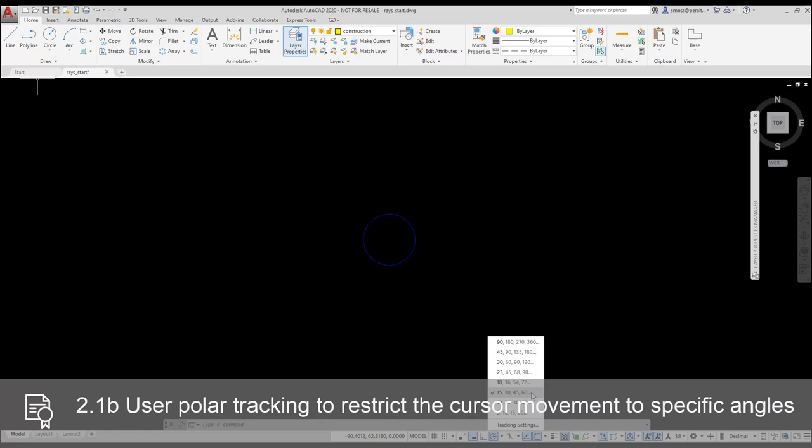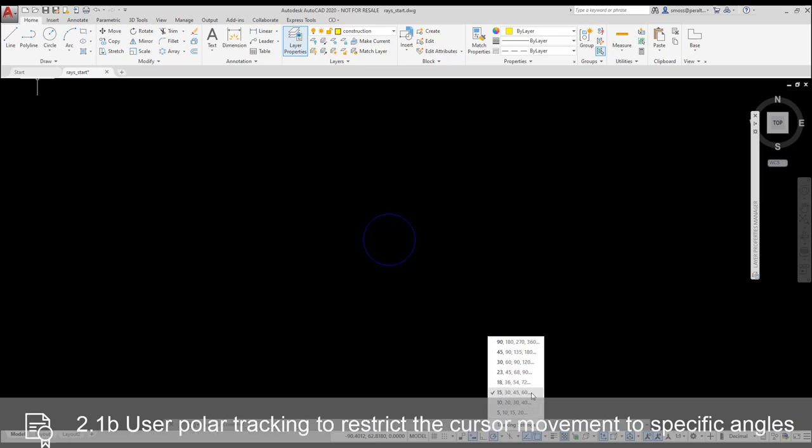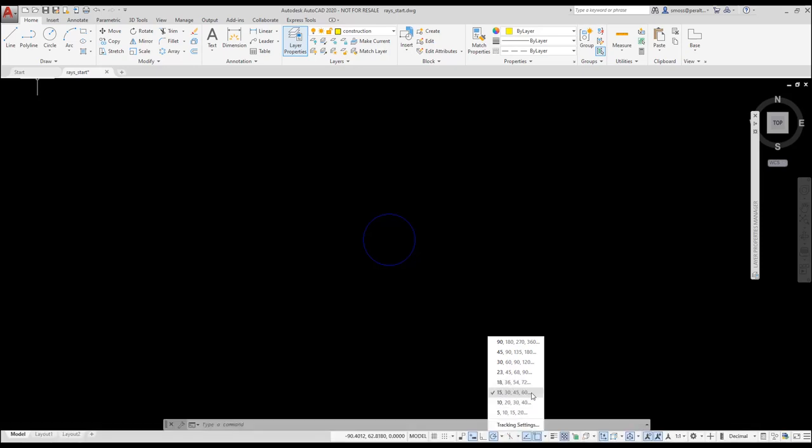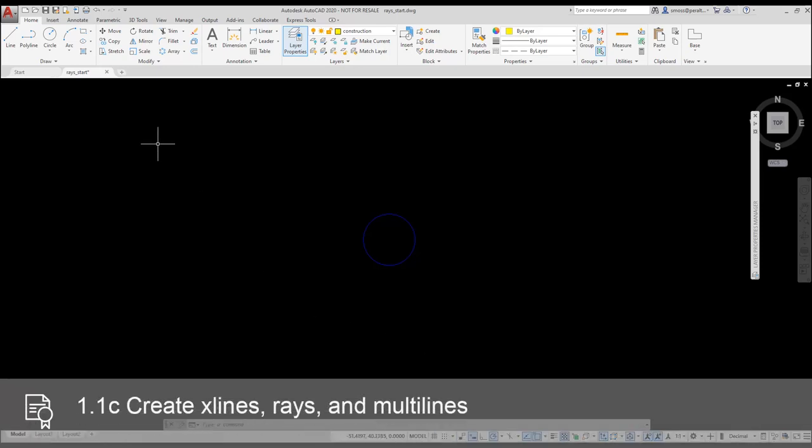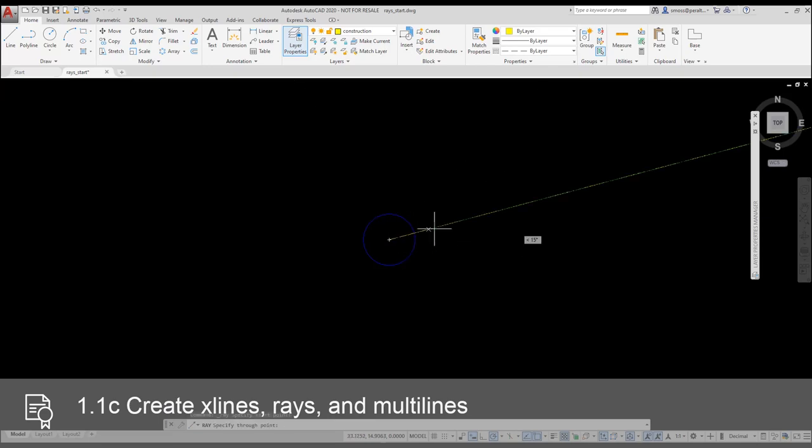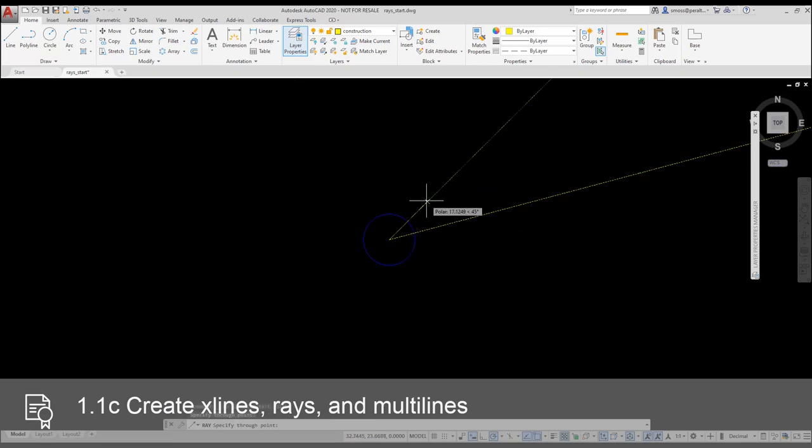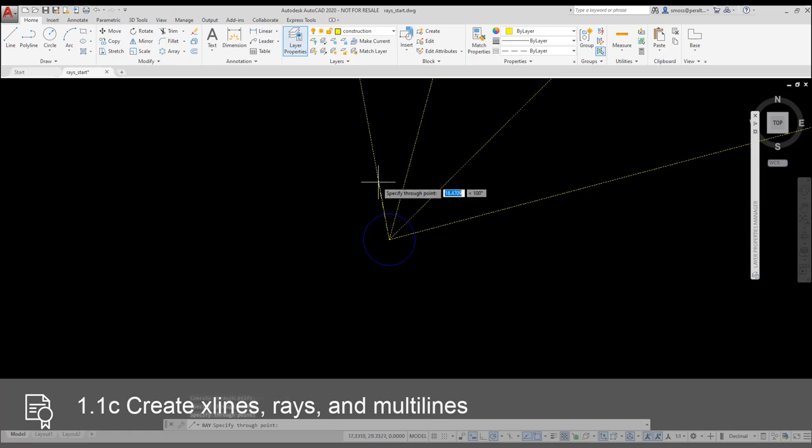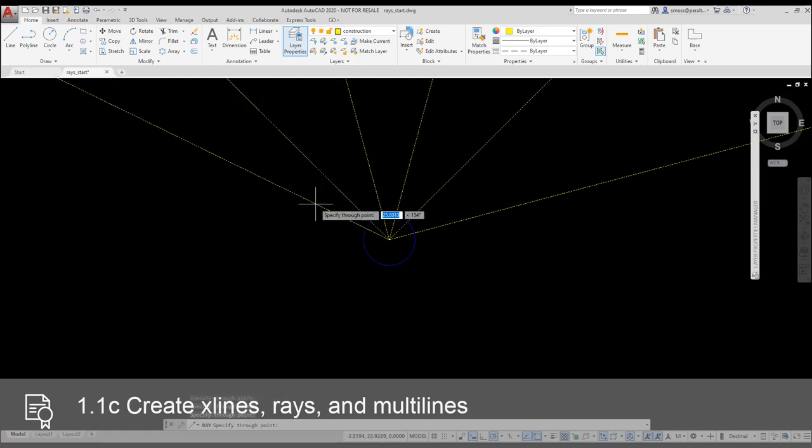I'm going to come down to the polar tracking tool on the status bar. I want to set my polar tracking to use increments of 15 degrees. I select the ray tool from the extended area of the draw panel on the home ribbon. I select the center point of the circle as the start point for my ray, and I go around the circle using the polar tracking increments of 15 degrees. I remain in the ray command until I press enter.